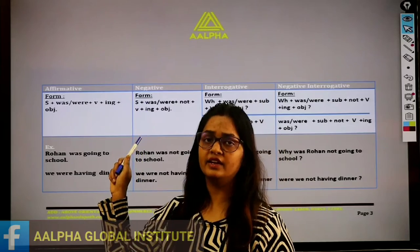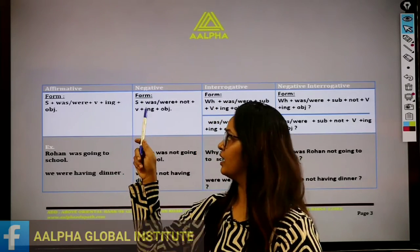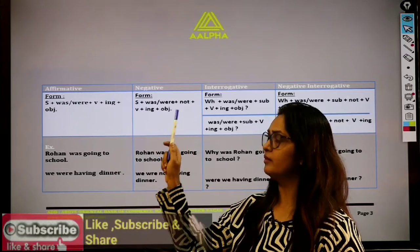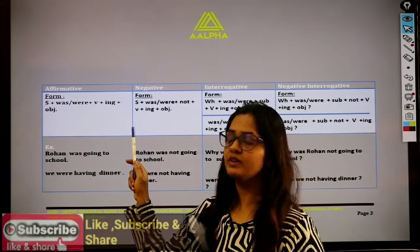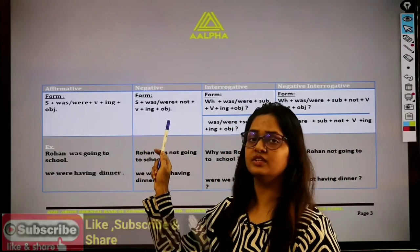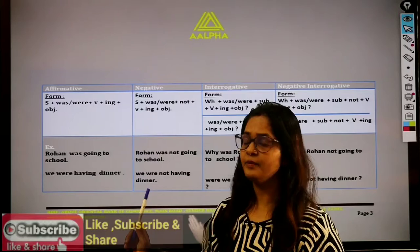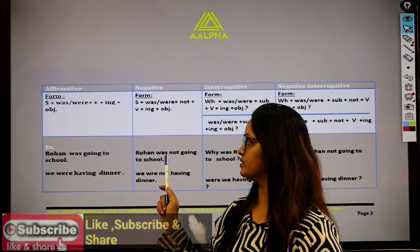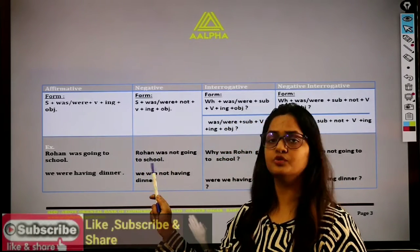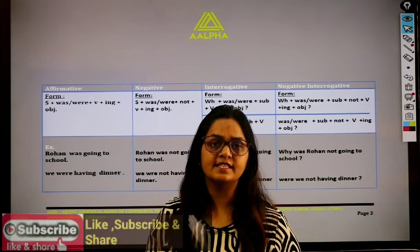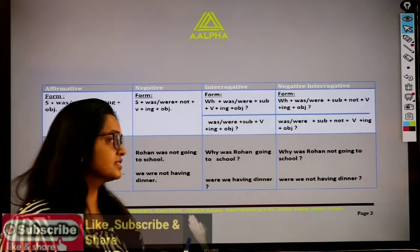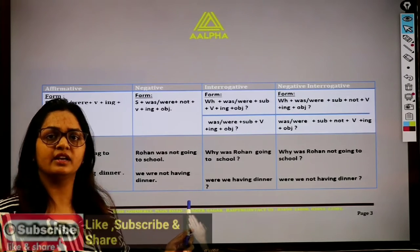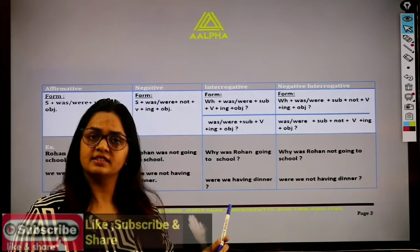In the negative case: Subject + was/were + not + verb-ing form + object. For example: 'Rohan was not going to school.' — Rohan school nahi ja raha tha. Second example: 'We were not having dinner.' — Hum dinner nahi le rahe the. Is it clear?